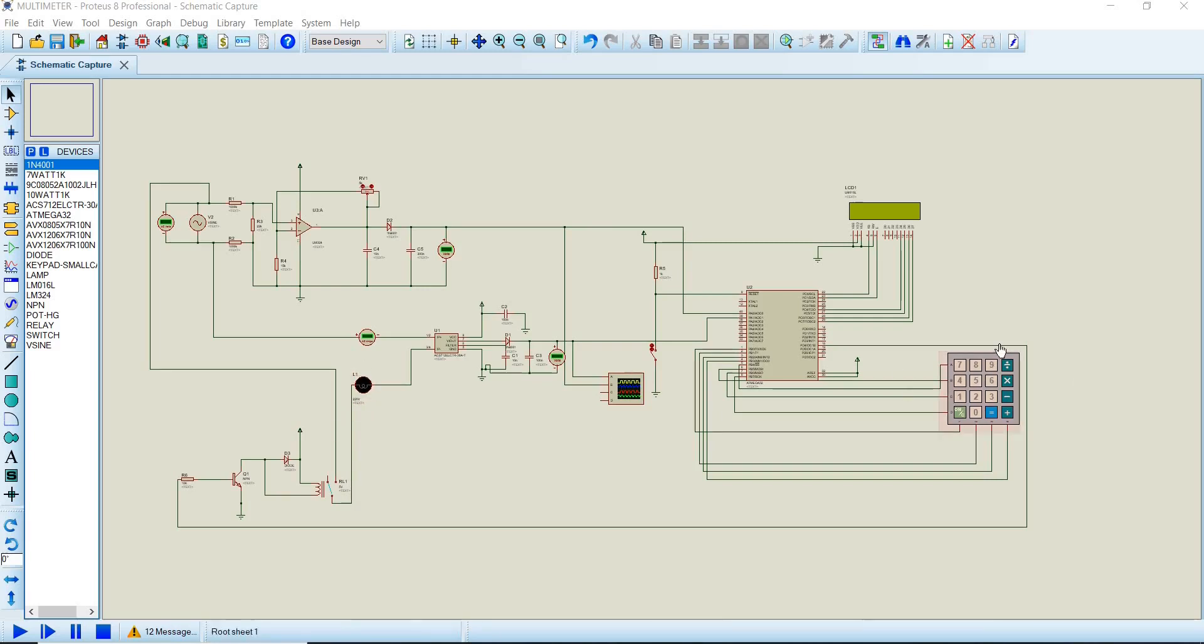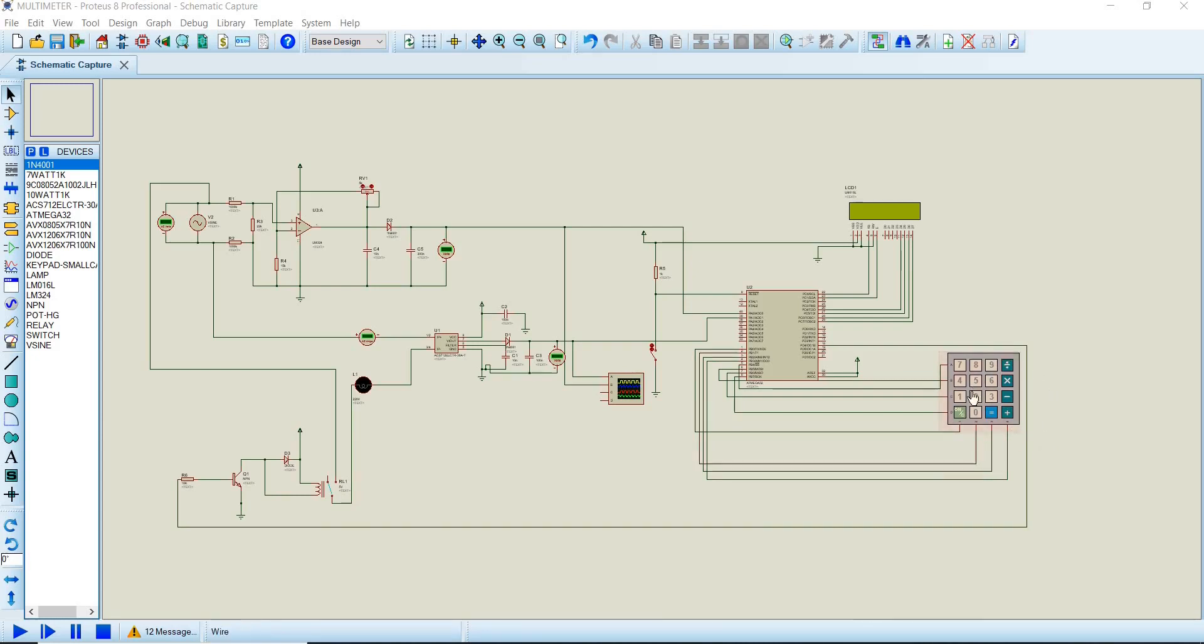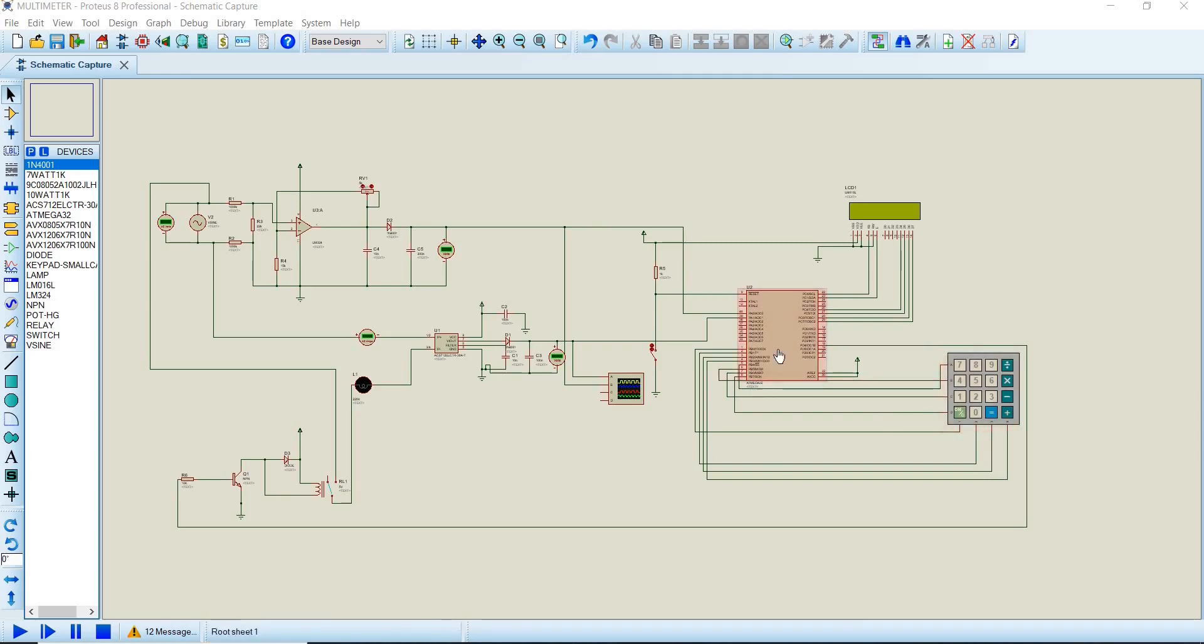And this is the keypad that we used to utilize to enter the voucher which you have. And there are different vouchers, and not all vouchers or not all four digits that you put in the keypad will actually run the circuit. And we have the Atmega32 which deals with the software, the programming and calculations.